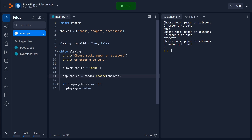So we've got our two choices, and now we can determine the winner of the game, right? Well, not quite. First, let's consider that right now, there's nothing stopping the player from entering whatever they want. If the computer chooses paper and our player chooses fist, well, our game is broken. To address this, we're going to want to check to see if the player either entered rock, paper, or scissors, and if they didn't, we're going to ask them to enter something again. One easy way to do this is to see if what the player entered is one of the elements in our choices list. If it is, then we know that a valid choice was made, and we're good to go.